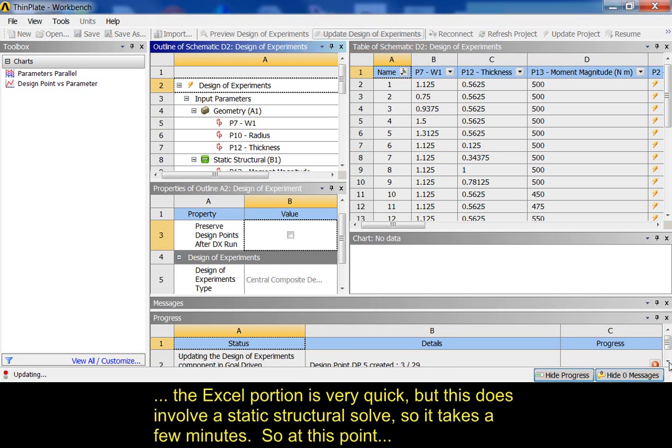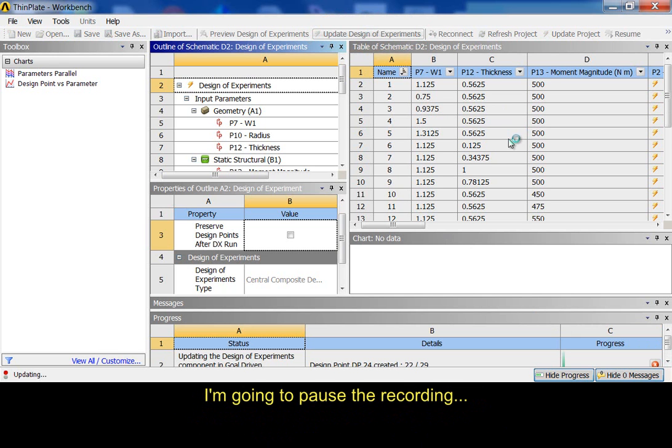And the Excel portion, of course, is very quick. But this does involve a static structural solve. So, it takes a few minutes. So, at this point, I'll probably get up, go get a coffee, and I'm going to pause the recording for you.